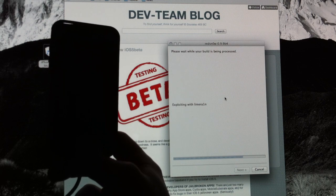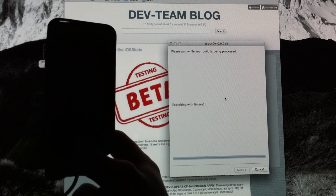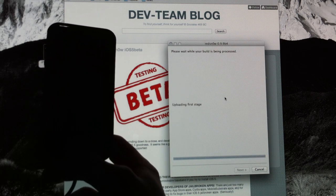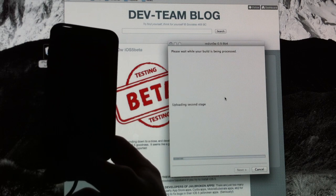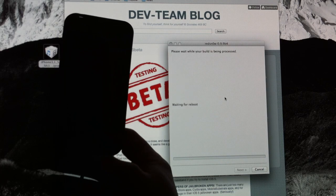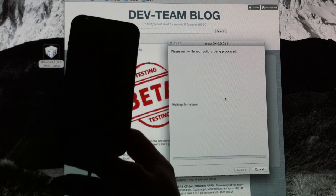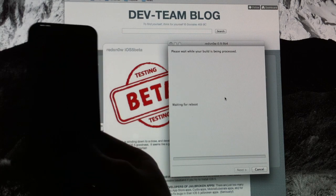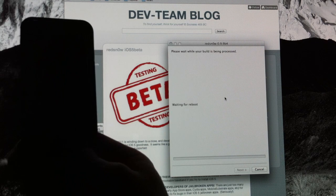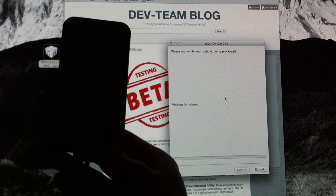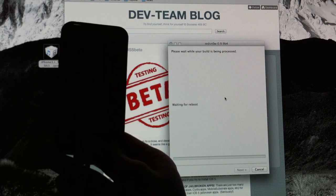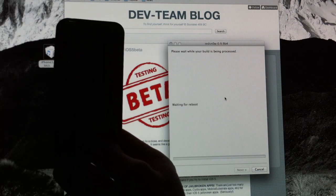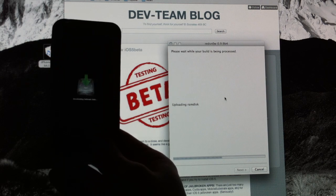You can either keep holding down the Home button or let go of the Home button. But it's going to do its thing here. Just give it a couple minutes. It shouldn't take too long at all. Don't touch anything. Don't open up iTunes. Don't exit RedSnow. Don't unplug it. Just let it do its thing. And you shouldn't have any problems at all.